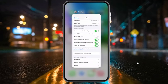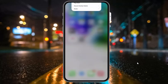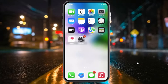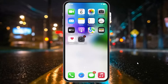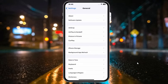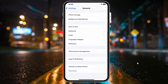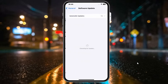If solution number six is not working, now apply solution number seven. Solution number seven is restart and update your iPhone. Tap on the Settings app, tap on General, and tap on Software Update. If an update is available, download and install the update.